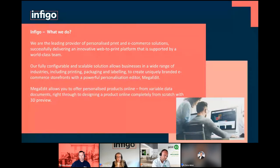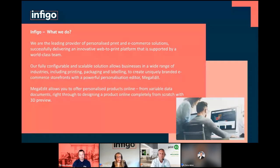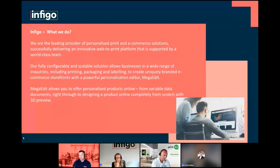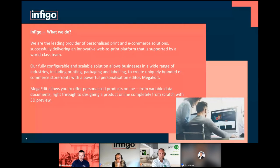In a nutshell, we deliver solutions that allow you to create storefronts for B2B and B2C clients, making it as simple as possible for your customers to order products online. We have a powerful tool called MegaEdit that can support anything from variable data template designs right through to products that customers might want to design online from scratch. We've also got integrations and partnerships such as PrintIQ to help manage workflows after that order is placed.